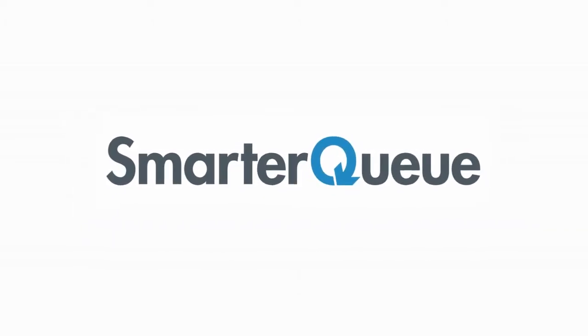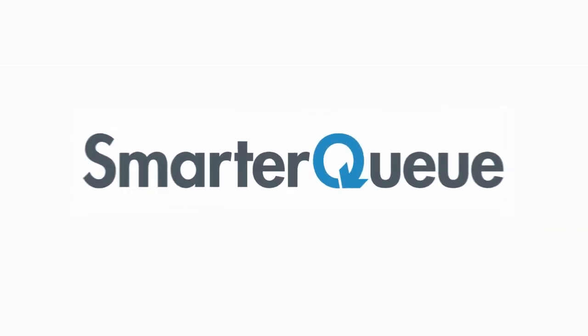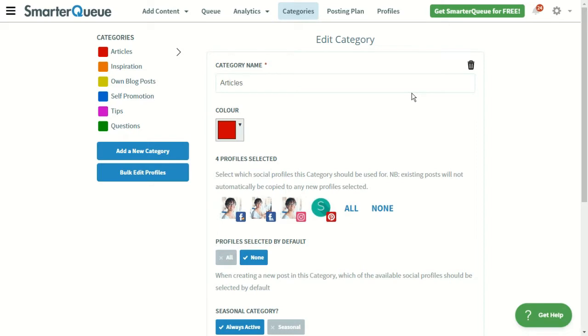Hi, this is Missy here with SmarterQ, and in this video I'll be walking through how to create and manage categories.